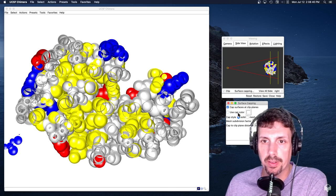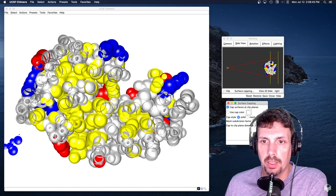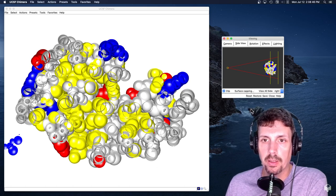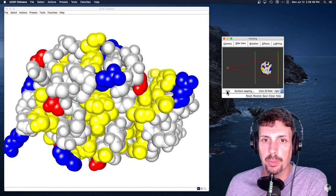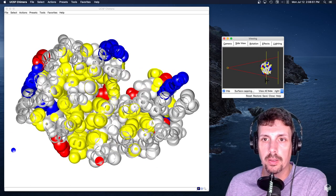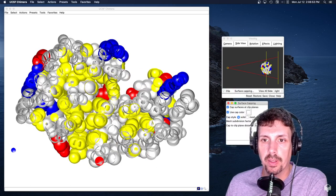Cap surfaces of clip planes, cap solid. Why can't, why doesn't it apply? Clip. So to go back to cut it in half, surface capping.